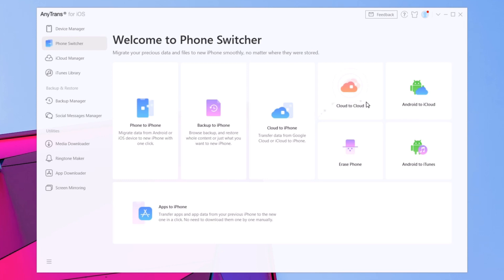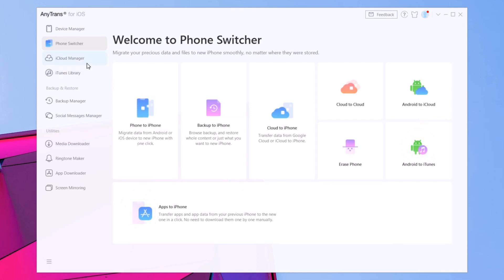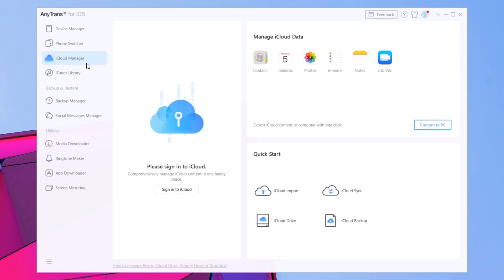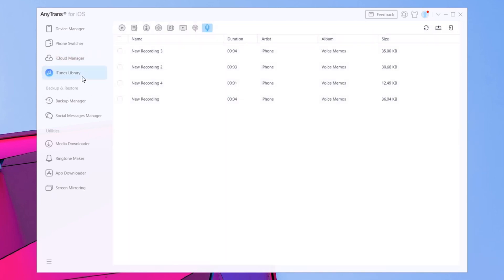You will have some other options here as well — you can transfer data from cloud to cloud, completely wipe your iPhone, and also transfer Android to iTunes or Android to iCloud. That's really awesome. You will have the same here for iCloud, so you can manage every piece of data you have on your cloud directly from this software, which is really cool.